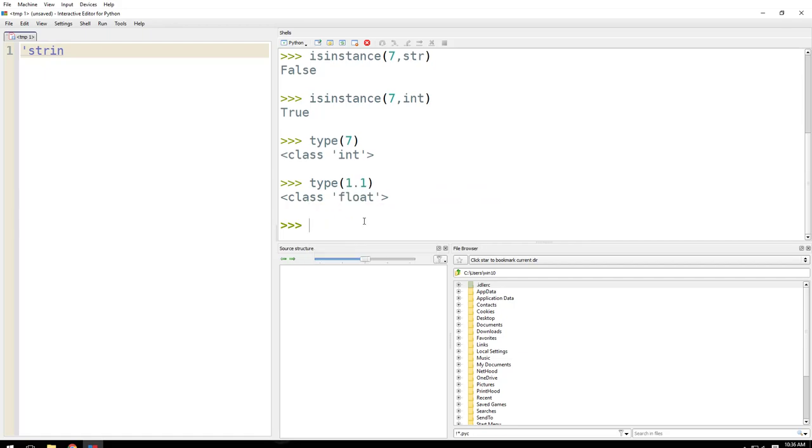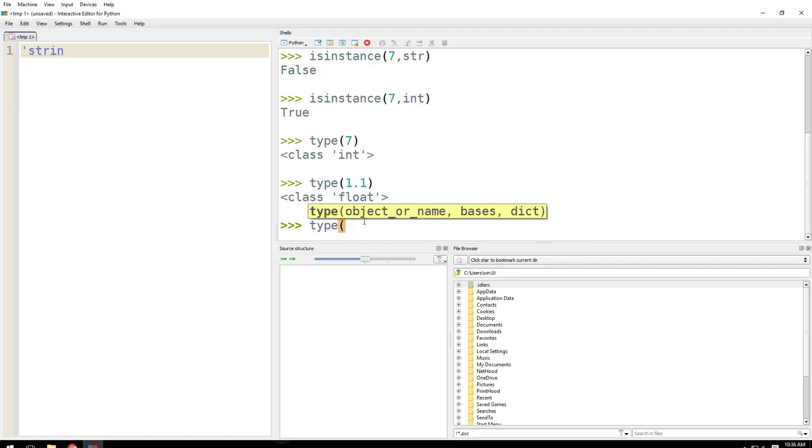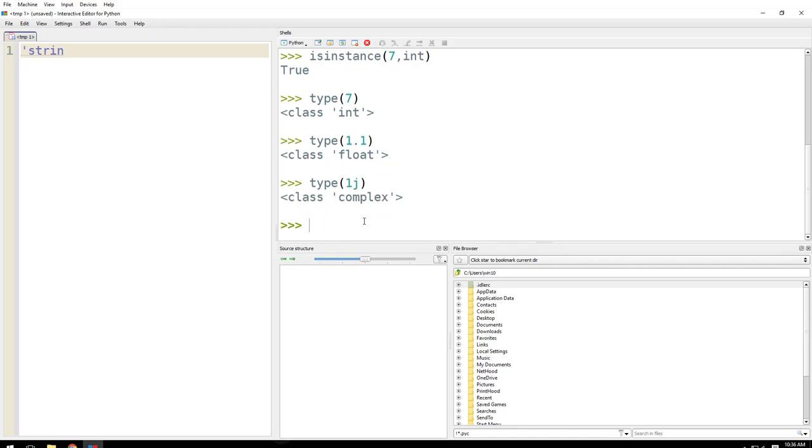That is float. Then you have this complex number. You might have seen this in high school.